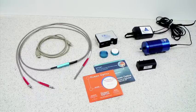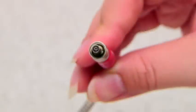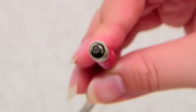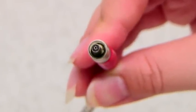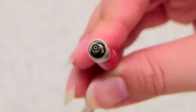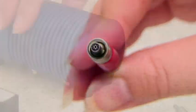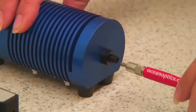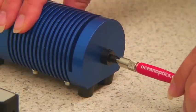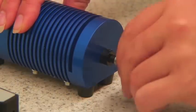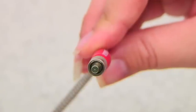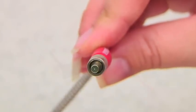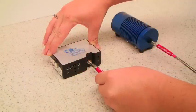It's important to connect each end of the reflection probe to the appropriate device. The SMA905 connector with the six illumination fibers should be connected to the light source. The SMA905 connector with the single-read fiber should be connected to the spectrometer.